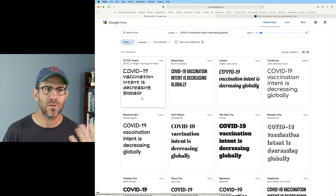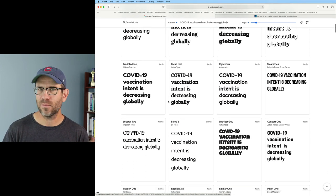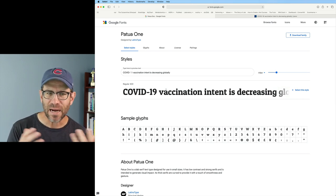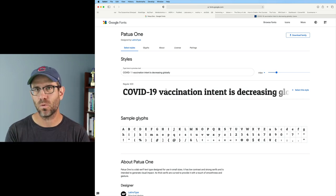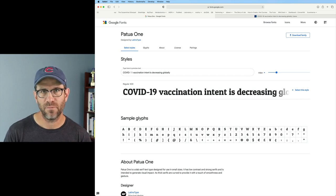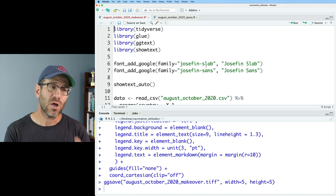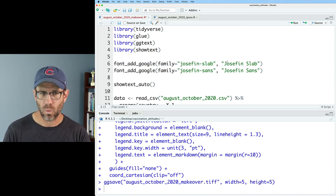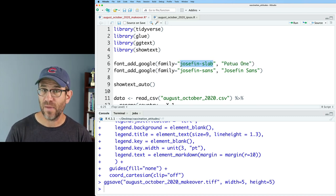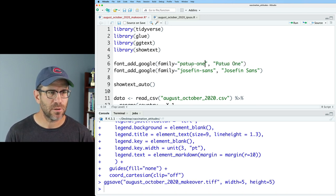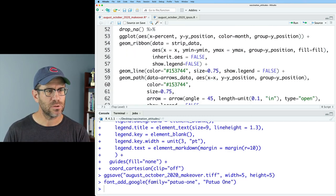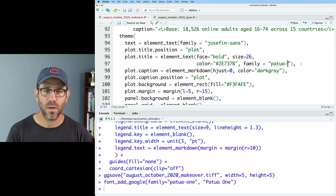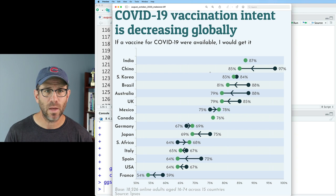One of the fonts that I found really striking was Patua One. It is bold, a little informal but still formal — it is a serif font — and it really pops out. I want to use Patua One. In an earlier episode where I talked about fonts, I talked about how we can use the showtext package to bring in fonts from Google Fonts and define our own families. So instead of Josephine Slab, we're going to use Patua One. Down in the theme, looking at the plot title, I can replace Josephine Slab with Patua One for the family — and that gives a much bolder and really nice way of looking at that title.